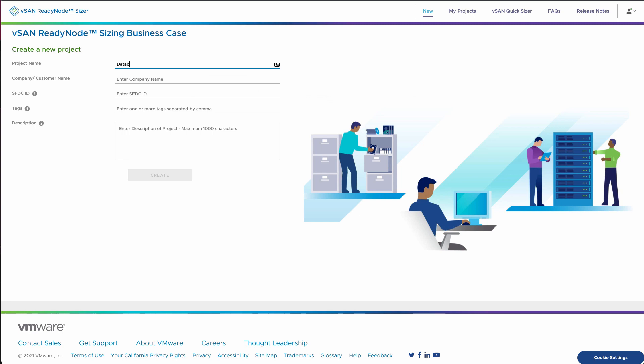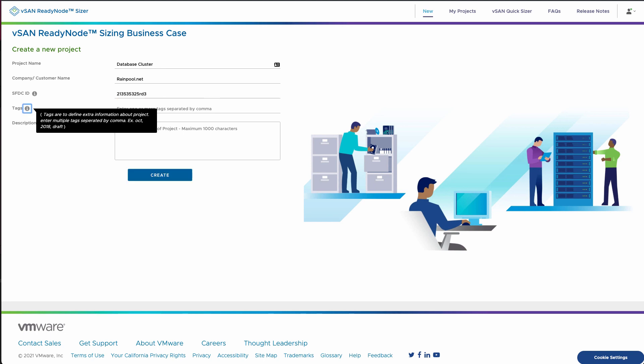Today we're going to go over the vSAN sizing tool. Let's get started. We're going to create a project and pick out the name for this project. We're going to look at a cluster for some databases, put in the company name, the Salesforce ID if you have that tied to that.